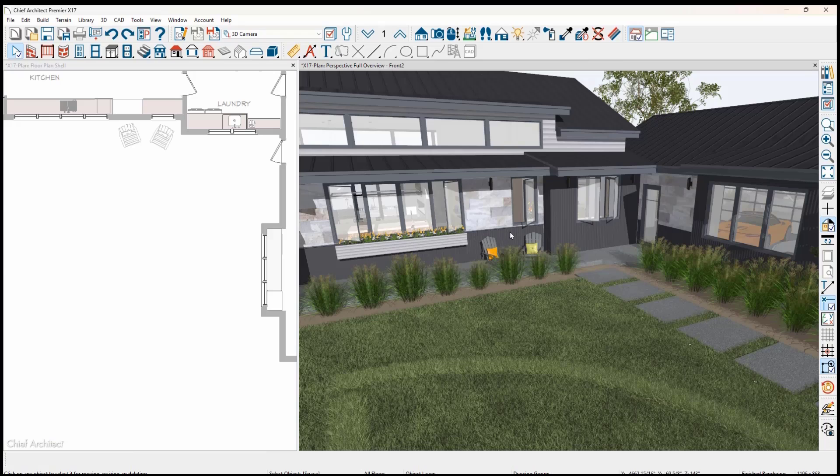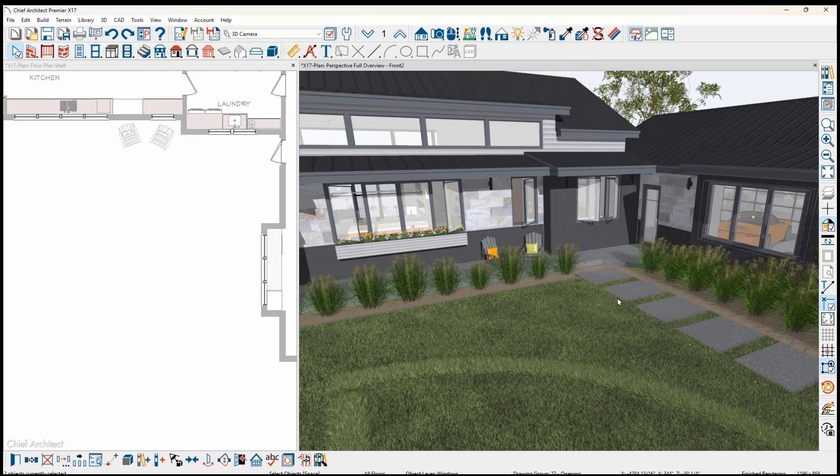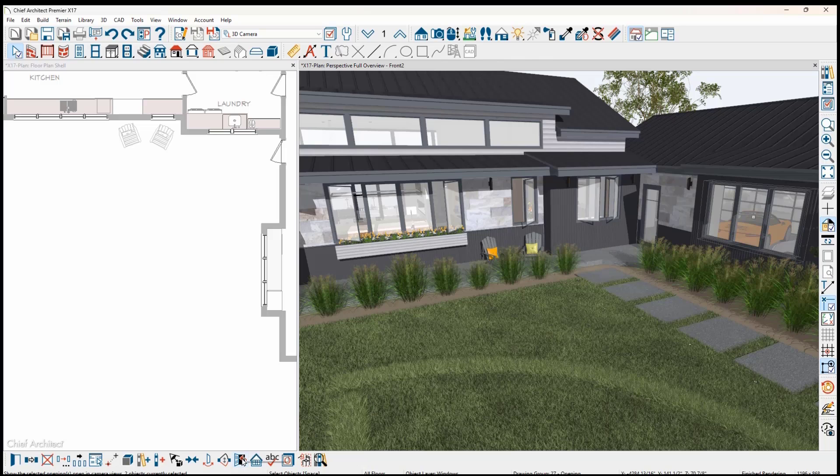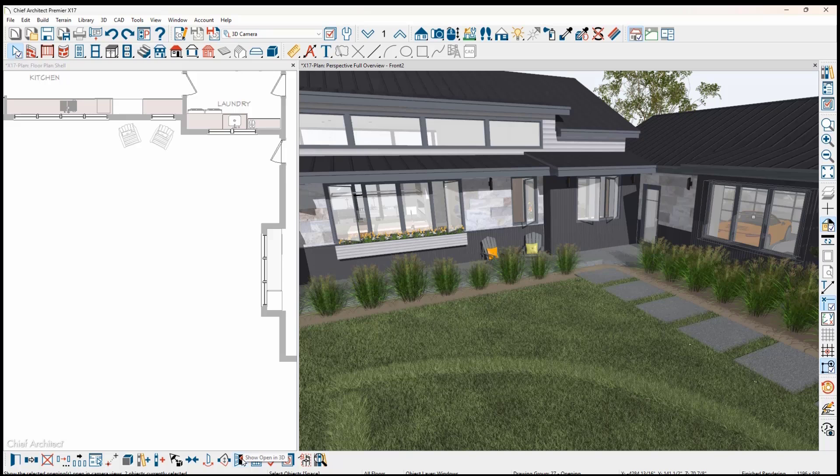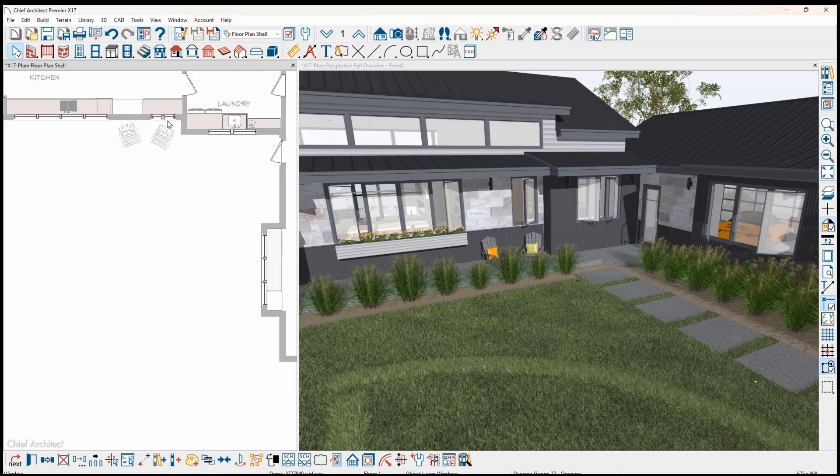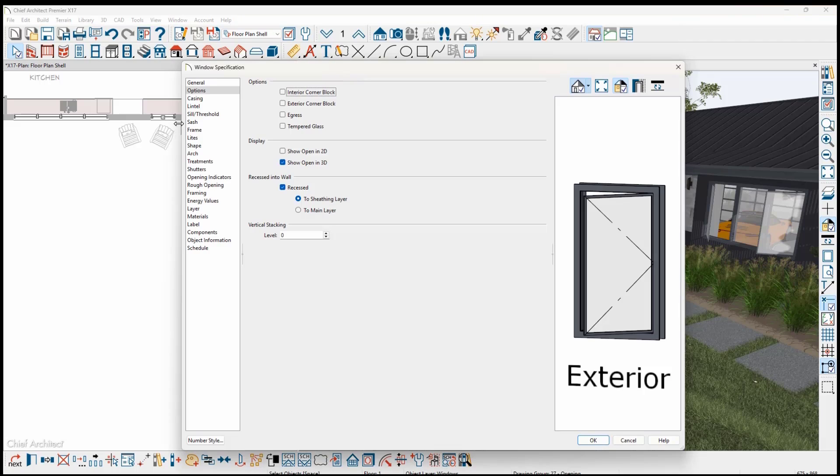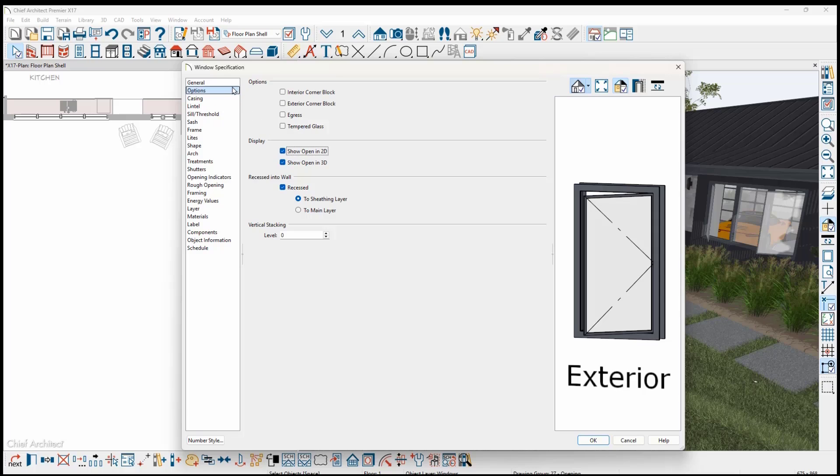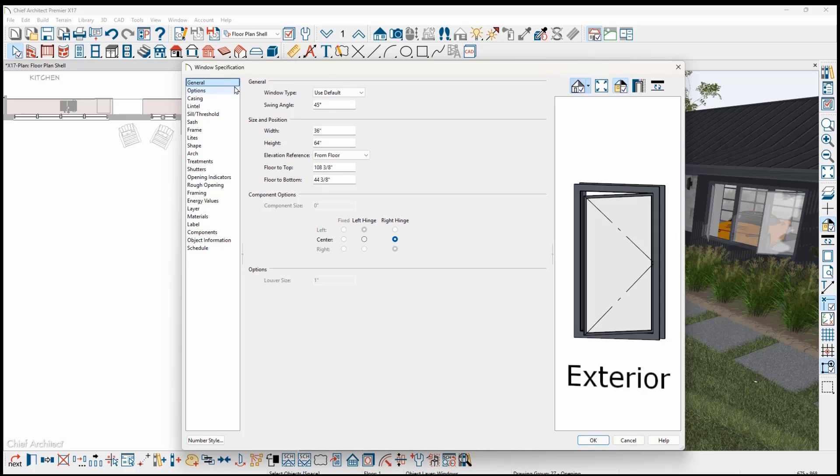Similar to doors, windows can be displayed open in both 2D and 3D views. From a 3D view, you can click on the window and use the Display Open tool in the lower toolbar. To display windows open in 2D, in the Windows Dialog Options panel, select the Open checkbox, helpful to visualize. On the General panel, you can define the window's swing angle.